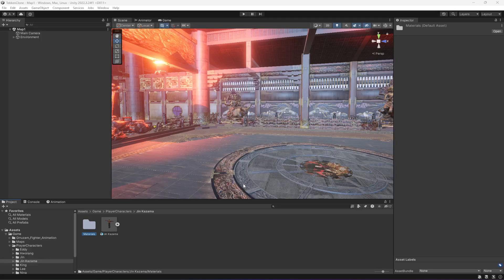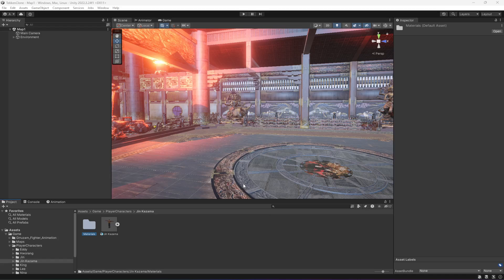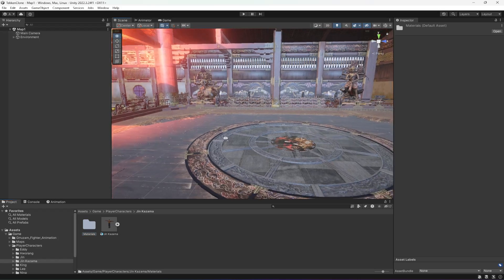Hello guys and welcome back. I've decided to show you how you can add more characters and set up the animator controller for the new characters.